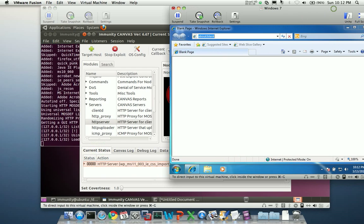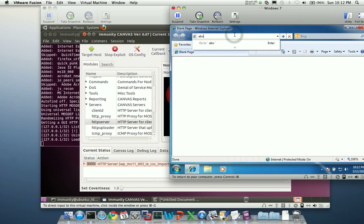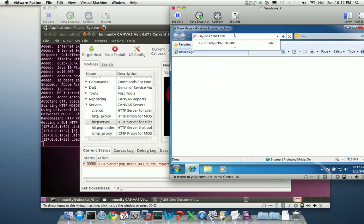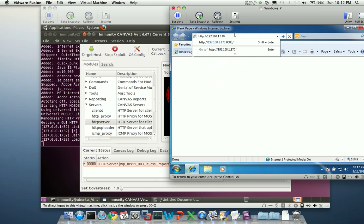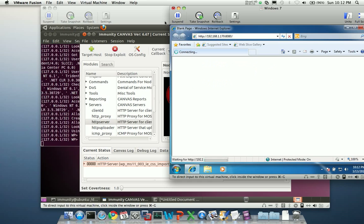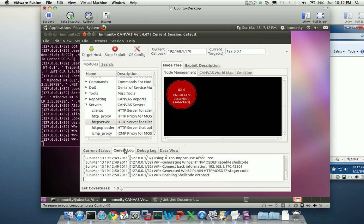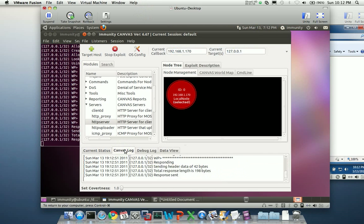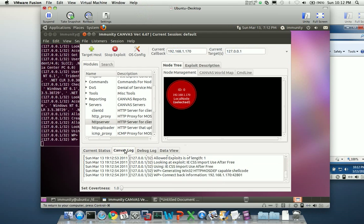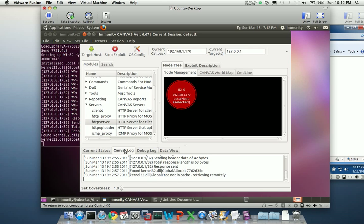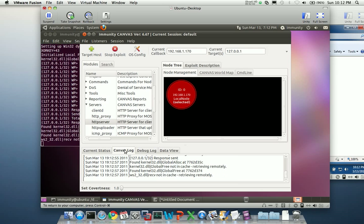So I'm going to move over here to my Windows 7 VM. I already have Internet Explorer up, and I'm going to go ahead and surf to my Canvas box. You can see here in the background in my Canvas window, I'm already going through the process of exploiting this host, and we can see some of the node startup traffic here.